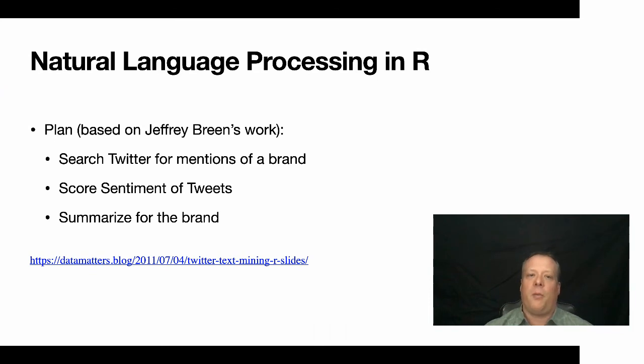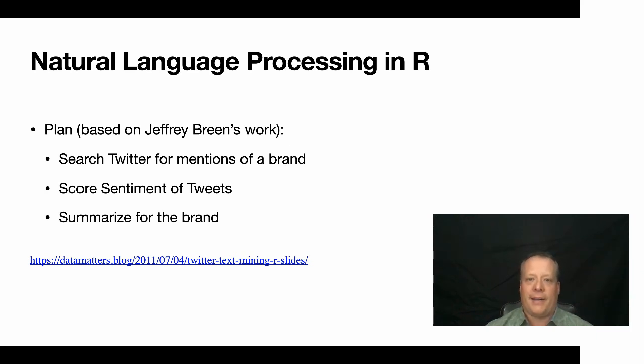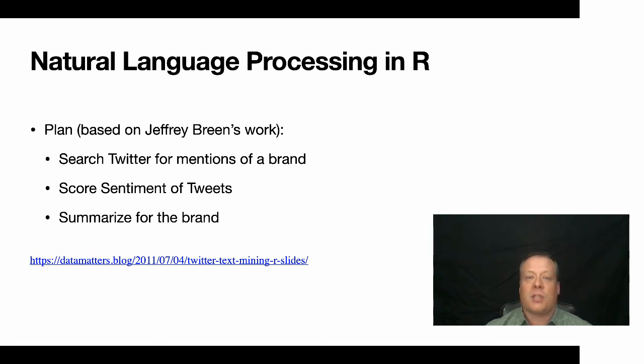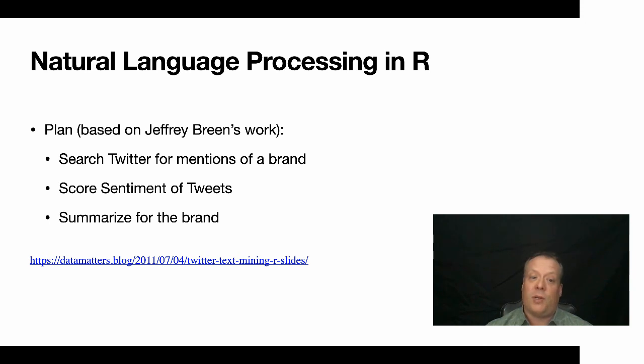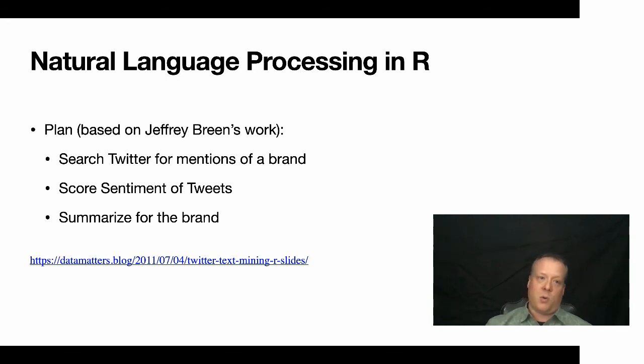Okay, so before we move off of this topic, I just want to quickly mention that I'm going to be presenting to you in the hands-on example natural language processing based upon this great post by Jeffrey Breen. He does a lot of natural language work. And essentially we're going to search for Twitter mentions of a brand on Twitter. We're going to score the sentiment of the tweets, and then we're going to summarize that brand. And that's all available in this URL, which I'll make available on the Moodle as well.